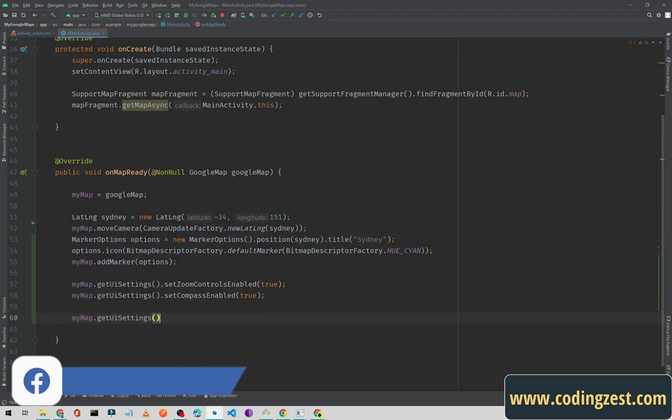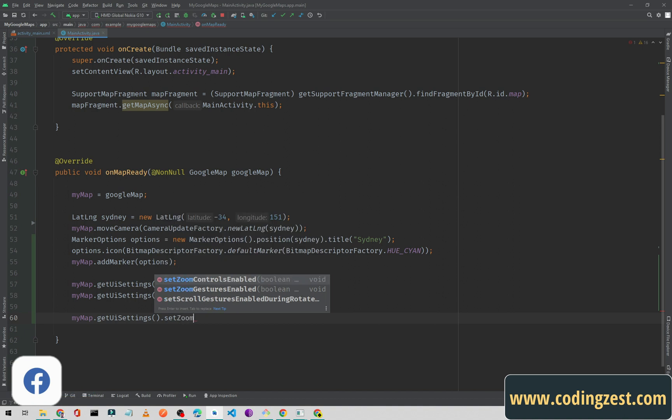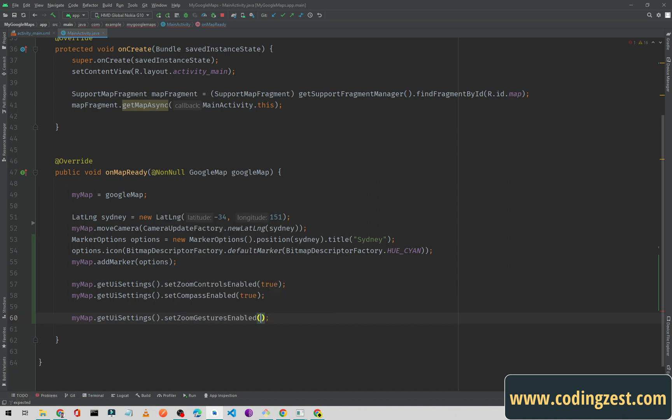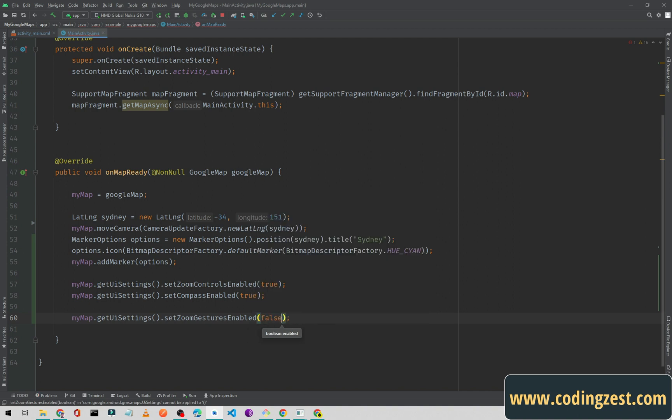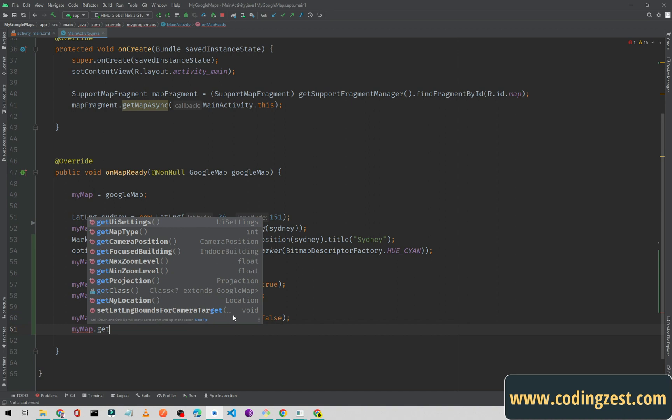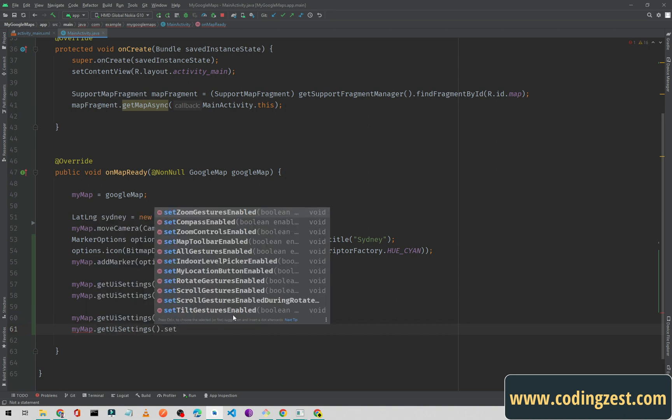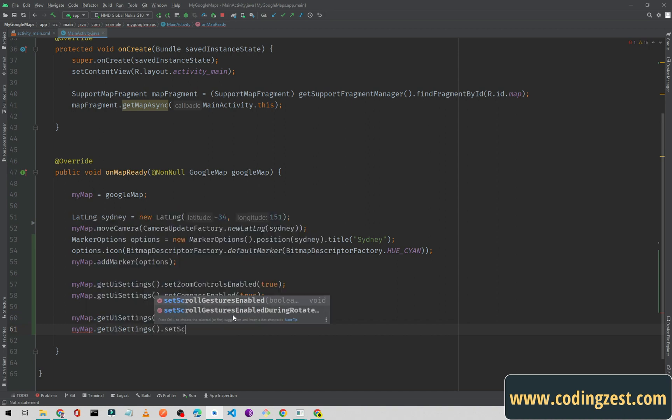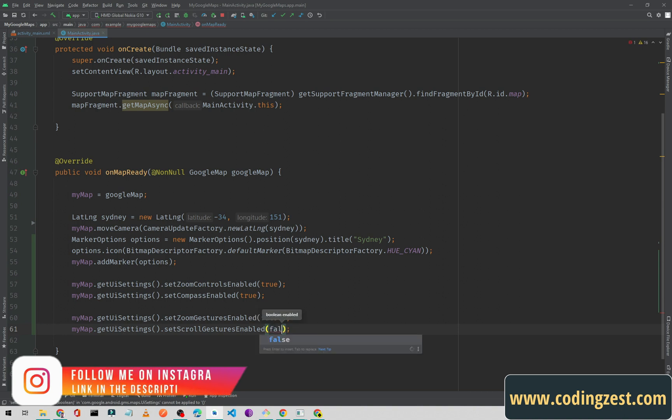UI settings dot setZoomGestureEnable. What we will do is simply set it to false. And also type myMap.getUISettings().setScrollGestureEnable, and we will also set it to false. Now if I run my application, let me show you again.